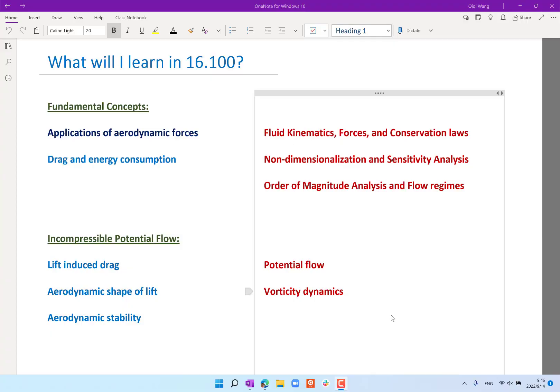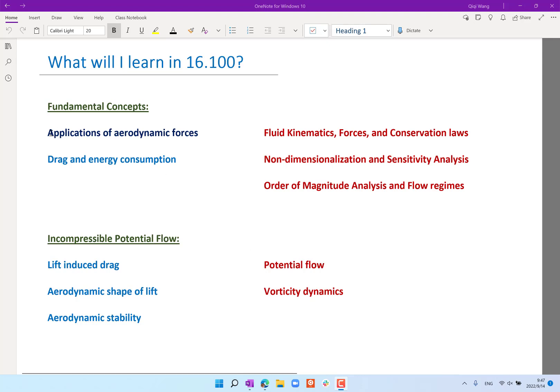Since I forgot to click the start recording button during lecture, this is a very short walkthrough of what we went over. In the previous lecture we learned the application of aerodynamic forces, particularly lift. We learned that lift is generated by moving fluid in the orthogonal direction to the direction of travel.